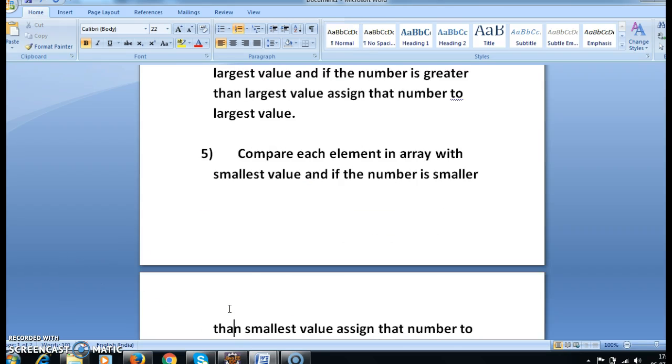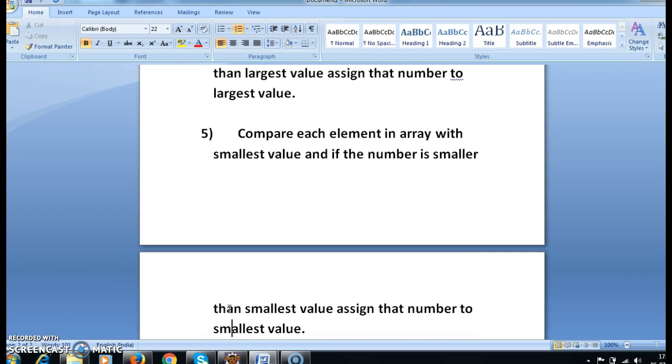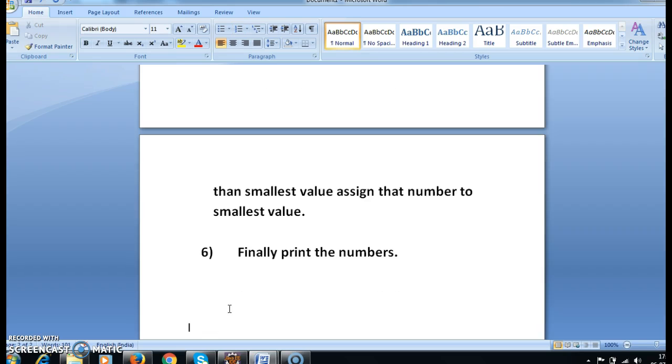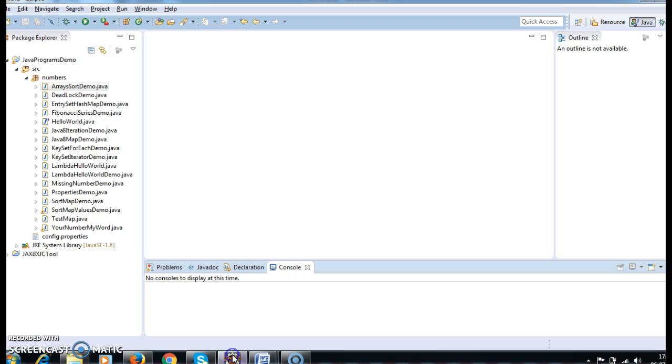So finally, we compare each element, and then print the numbers. Once we write the program, we will have a clear-cut idea of what we are doing.